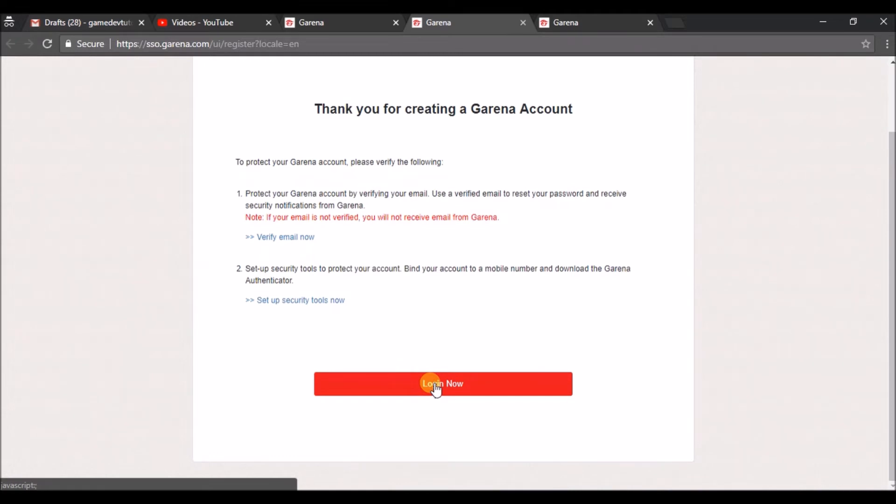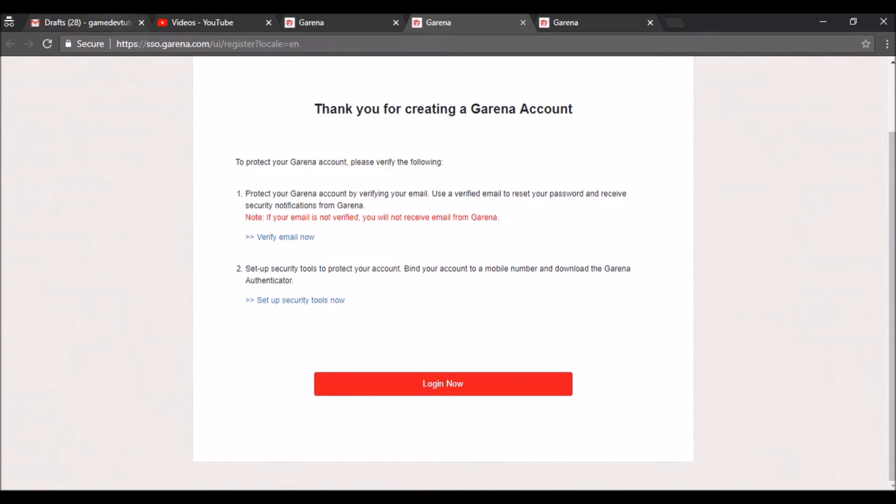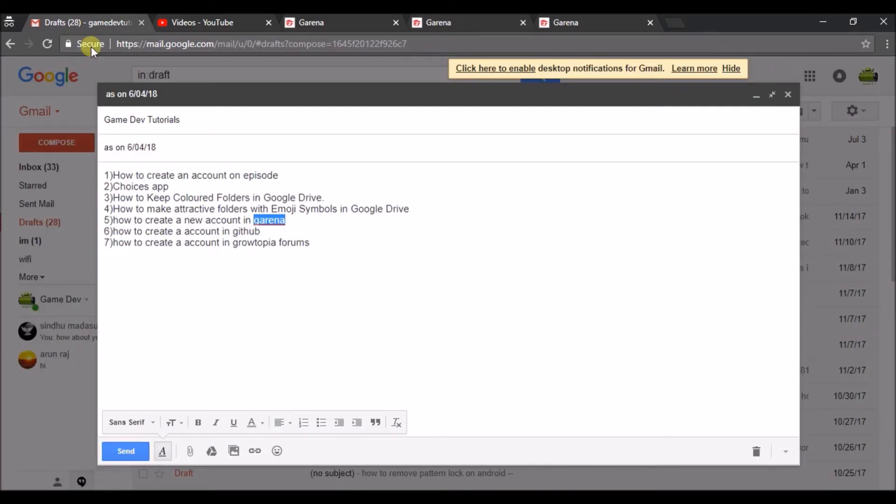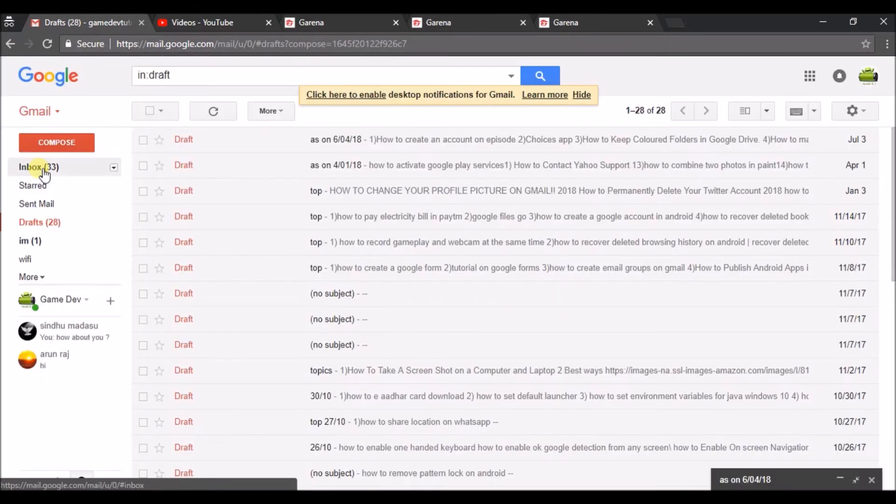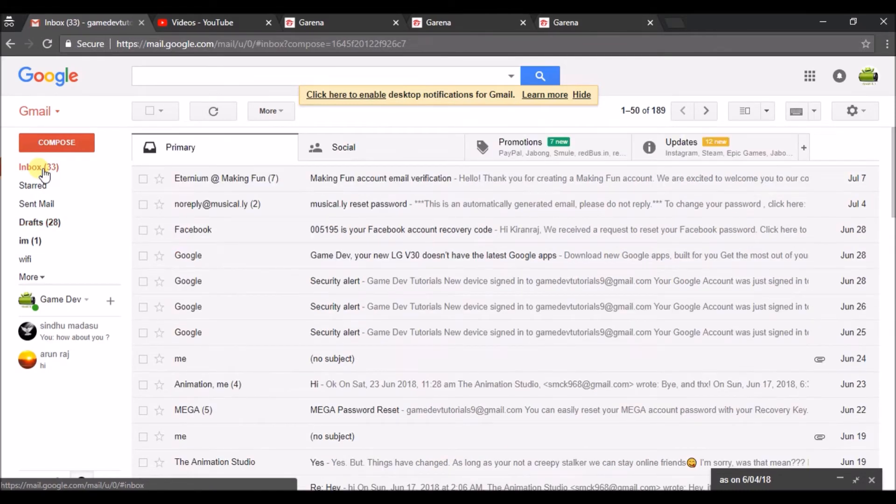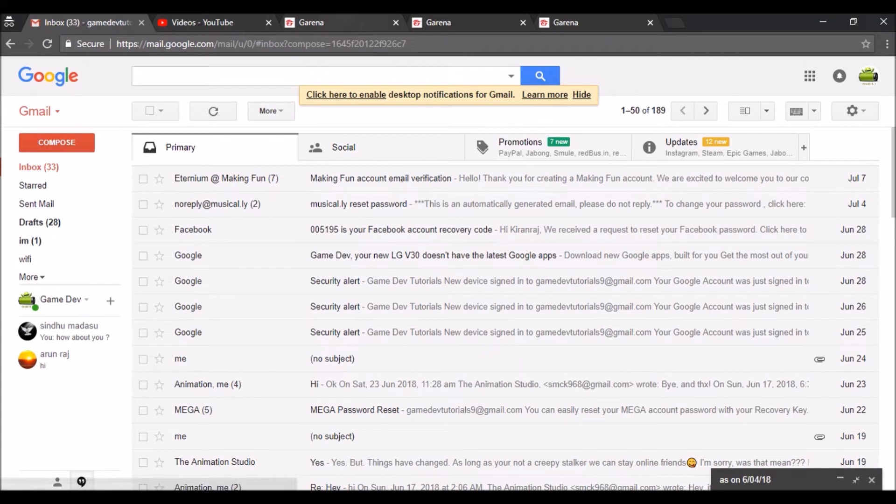So this is the welcome page. 'Thank you for creating a Garena account. To protect your Garena account please verify.' So there will be a verification email.